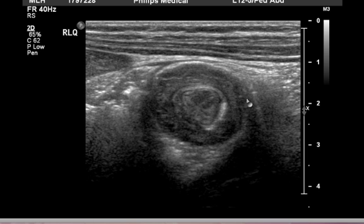And look at this — bullseye. Well, exactly. That's what this is. This is a bullseye, and this is the characteristic finding, the appearance of intussusception.